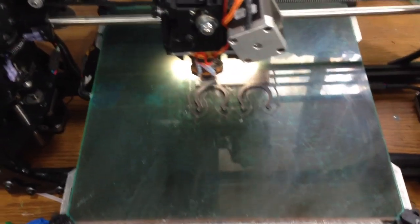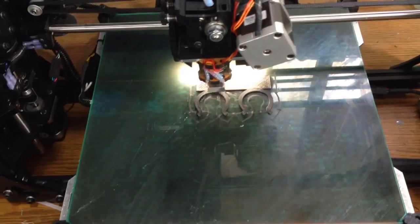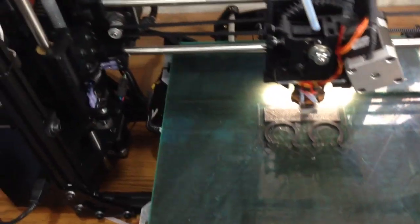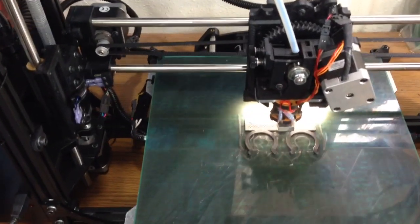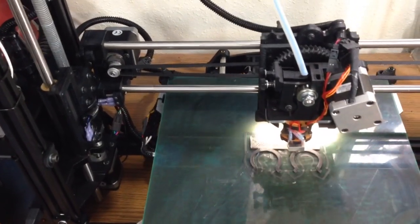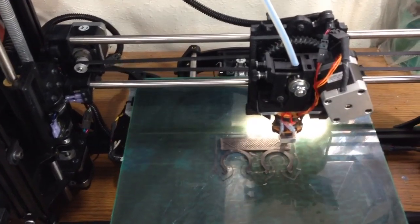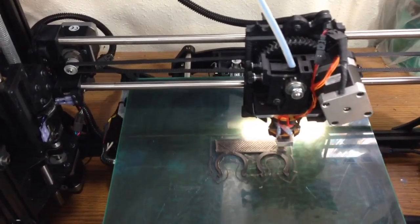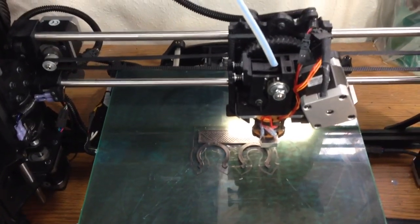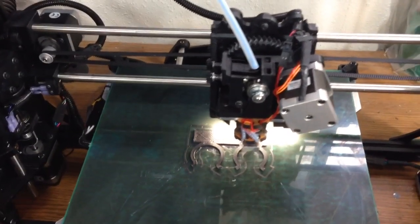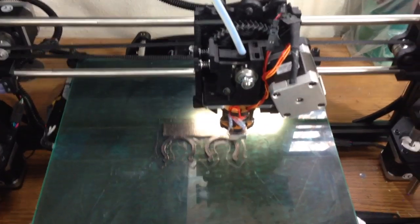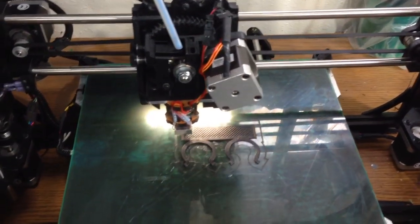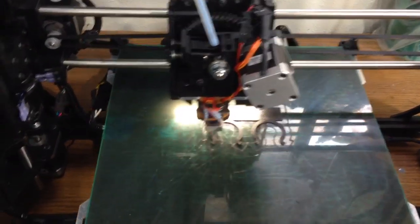I've had this TAZ 4 printer for pretty close to a month now, so I thought it was time that I did a little video on it. I'll tell you some of the things that I've changed, how I'm using it, and things like that. It's a great printer.